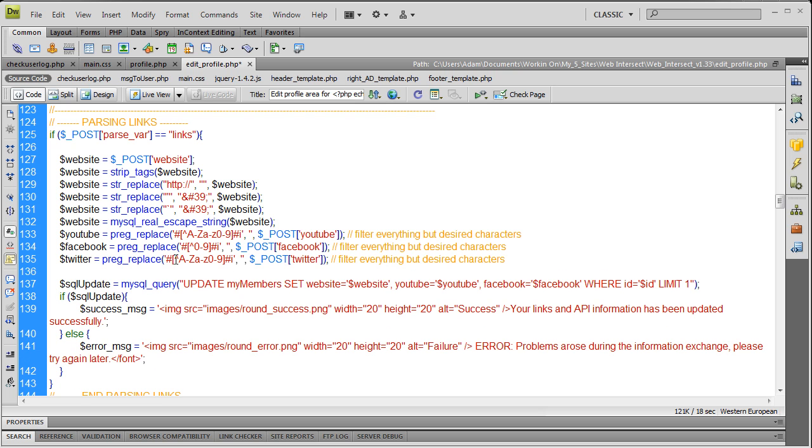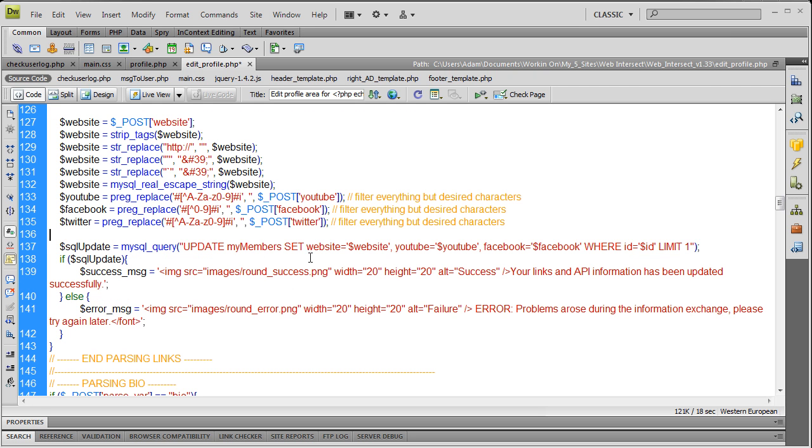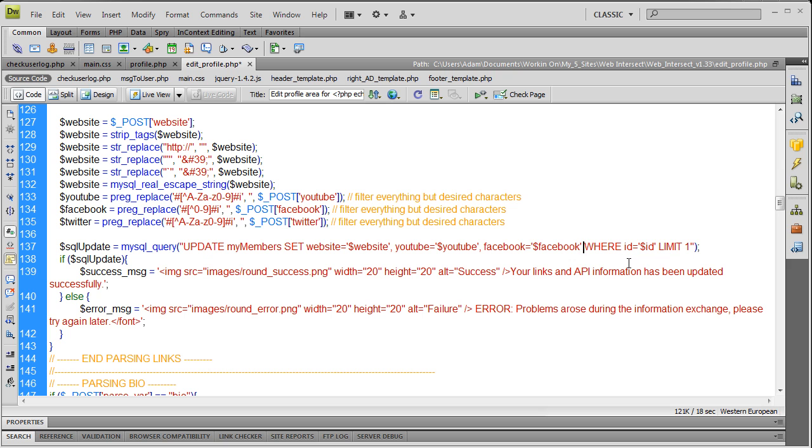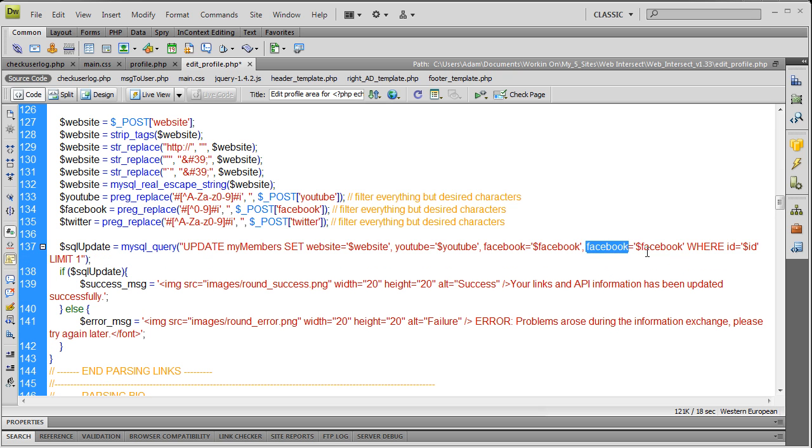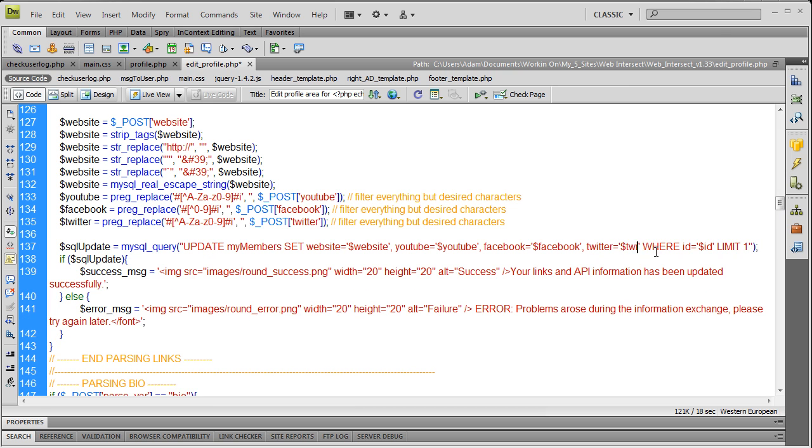We're stripping everything but letters uppercase, lowercase, and numbers. If you wanna let them add a space you can put that right there, but for now we're just gonna take uppercase lowercase letters and numbers for their Twitter username. Now here we're gonna update my members website, YouTube, Facebook, and we're gonna add a new one here after Facebook for the Twitter - a new field update right there. Twitter variable goes into the Twitter field that we're gonna add to the MySQL database right now.